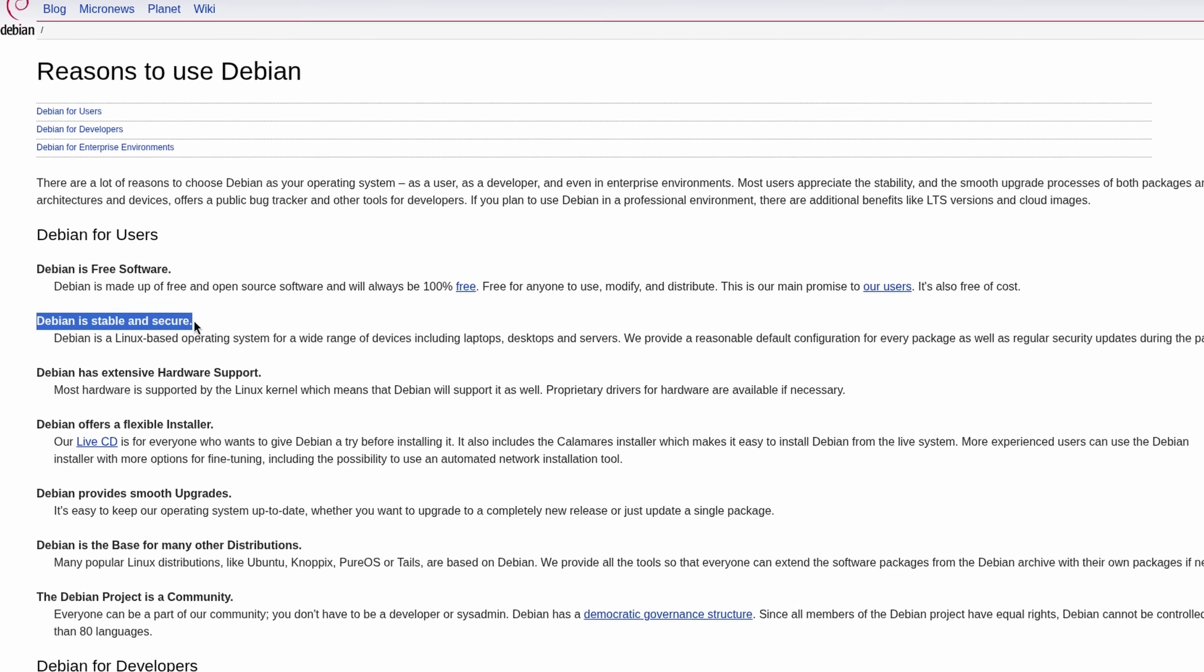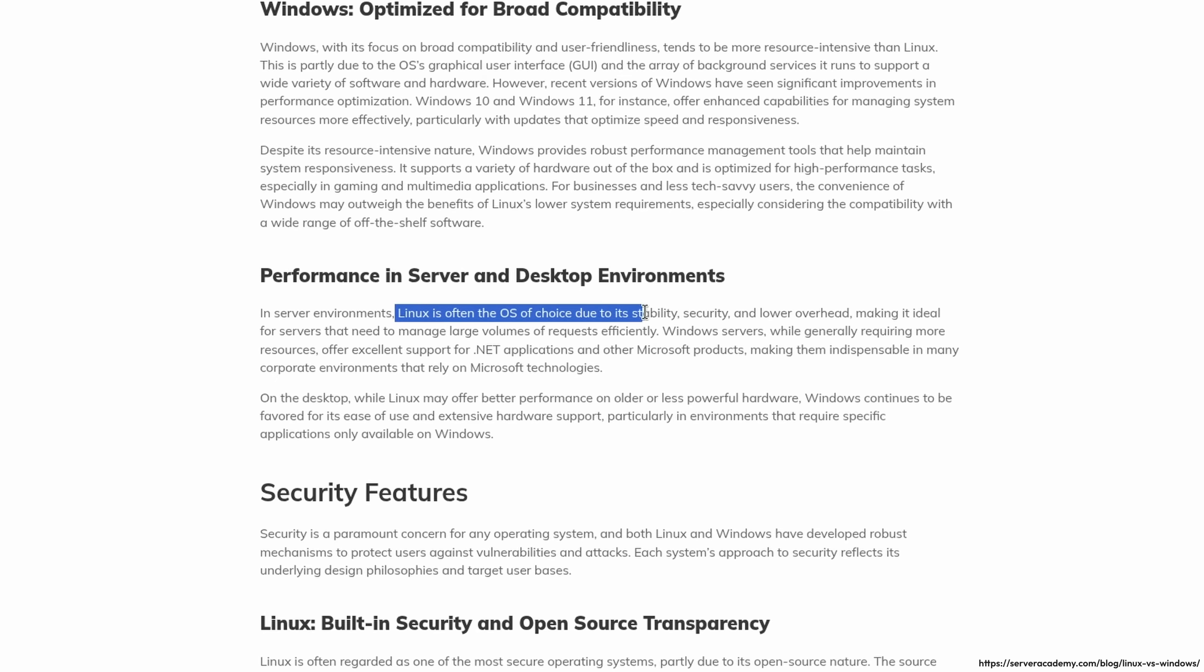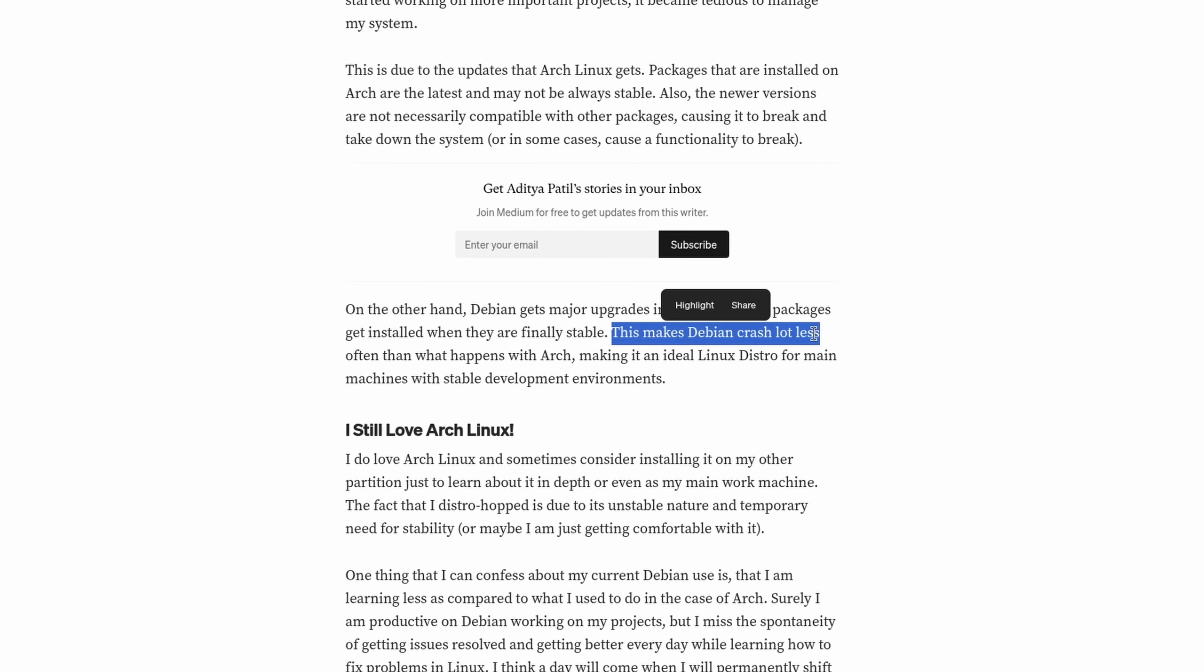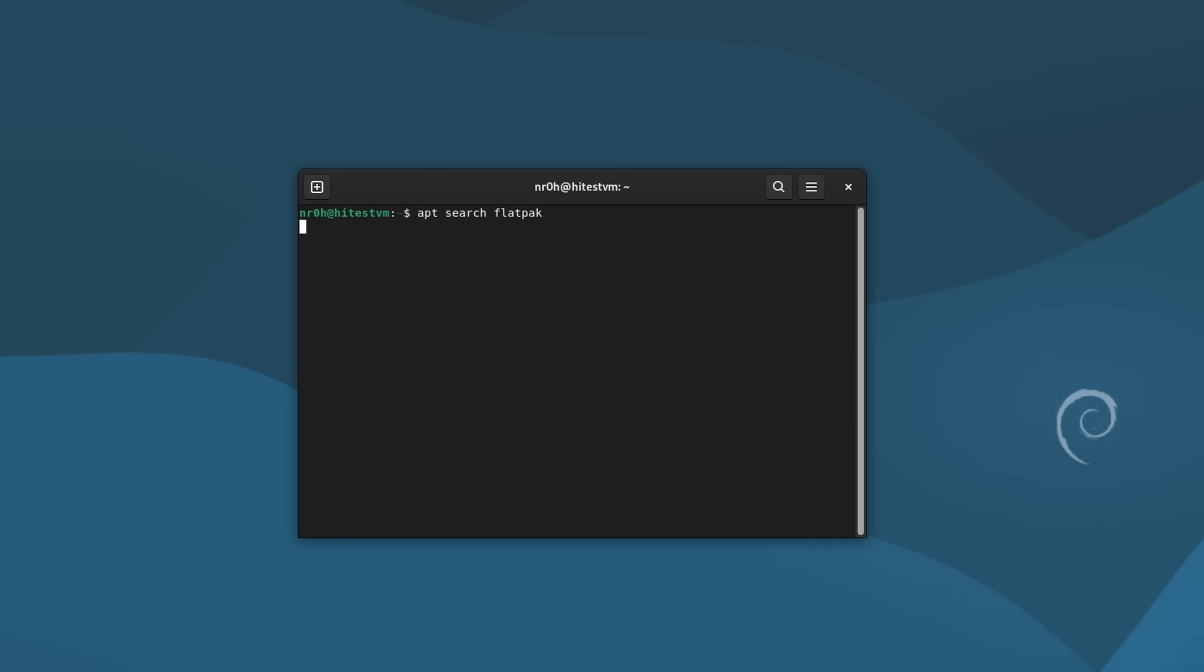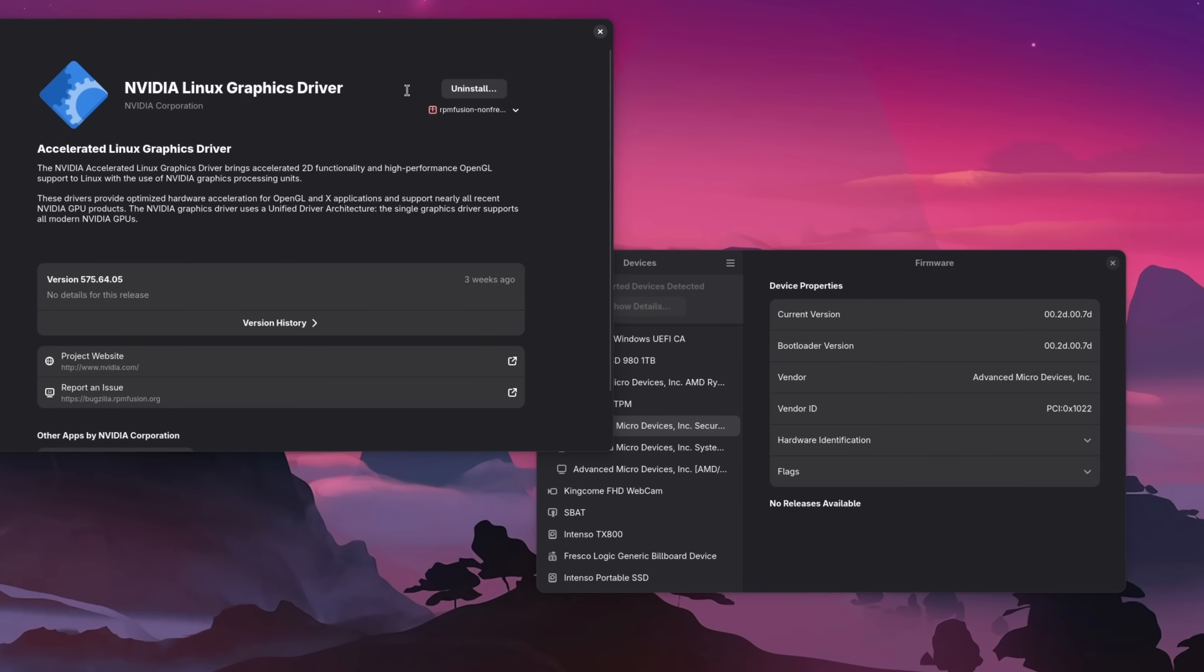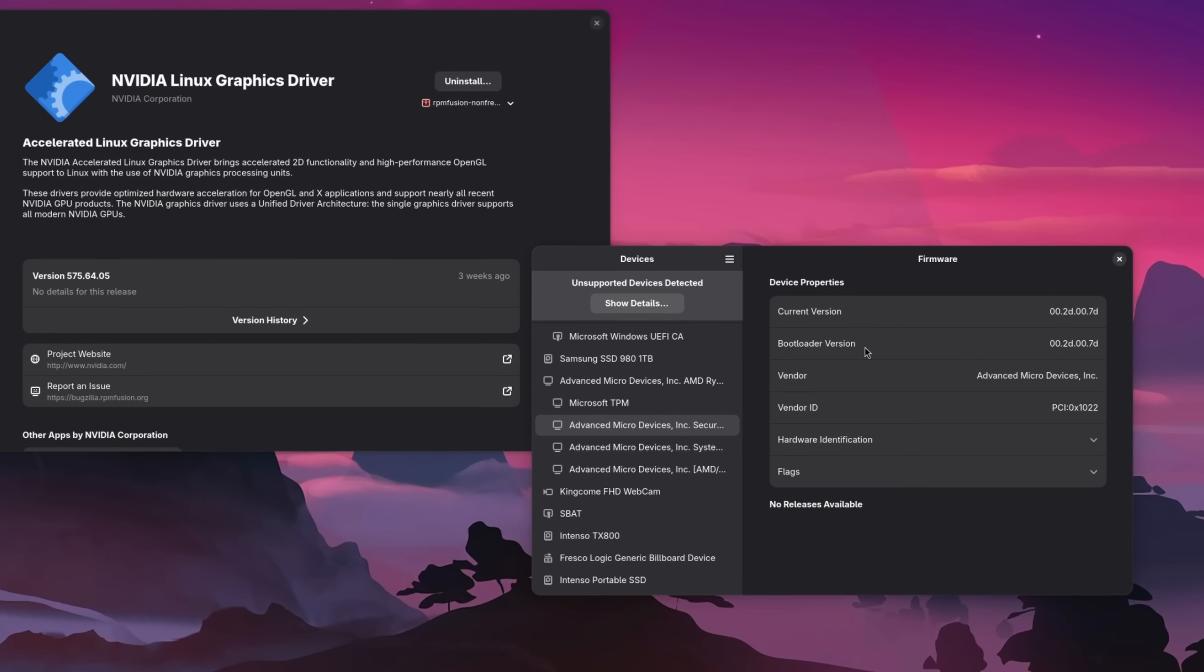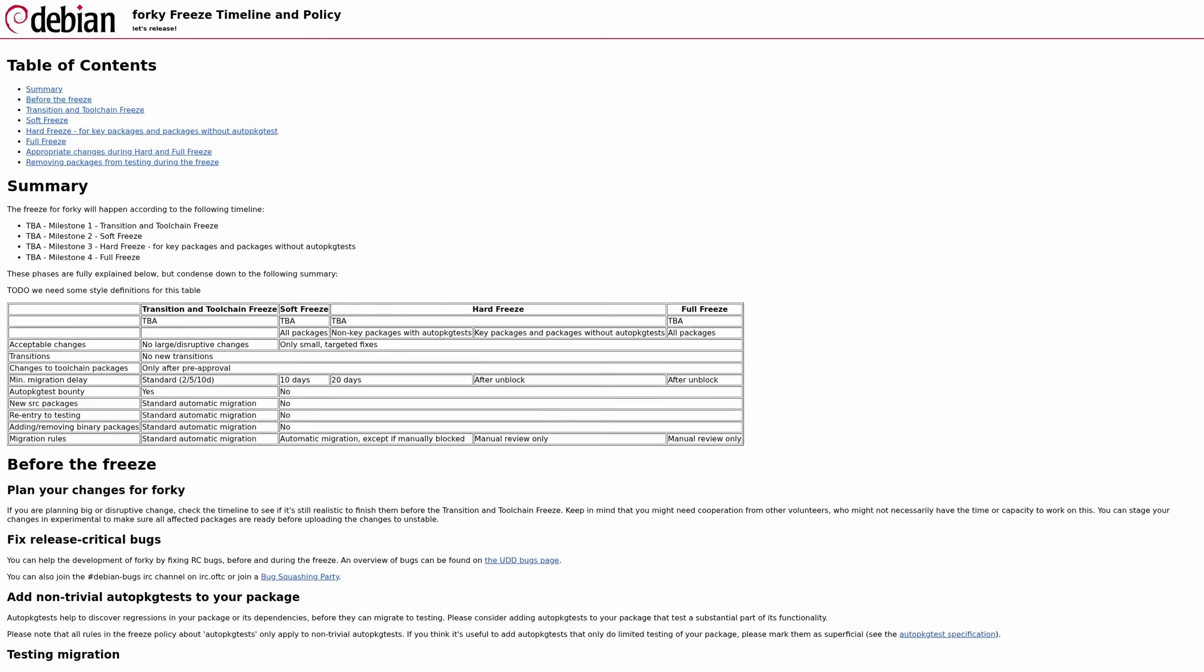Debian in the Linux space is known as a so-called stable distribution, but what does that even mean exactly? Well, many assume that it just means that this Linux operating system is less likely to crash, but it's not as simple as that. Packages, drivers, and whatever else your computer needs to operate are not better on a stable distribution, but they are more thoroughly tested and very importantly stay the same for a long time unless security issues arise.